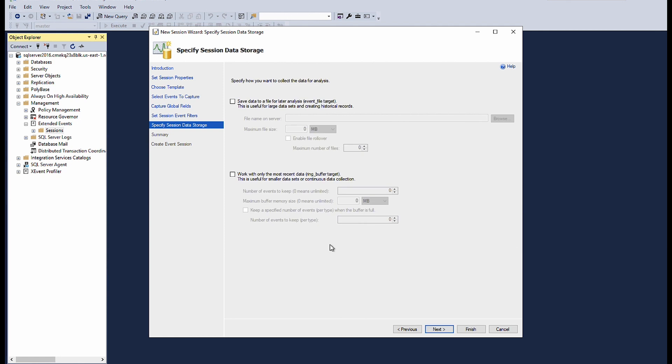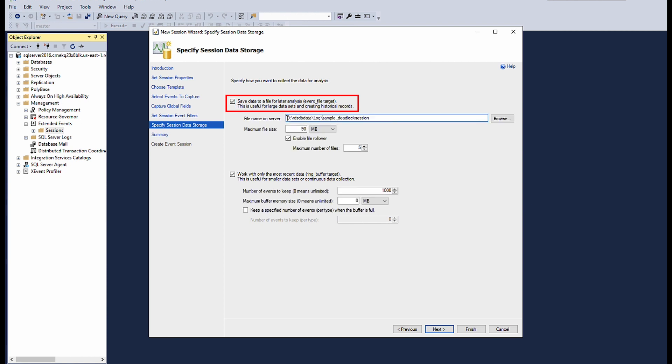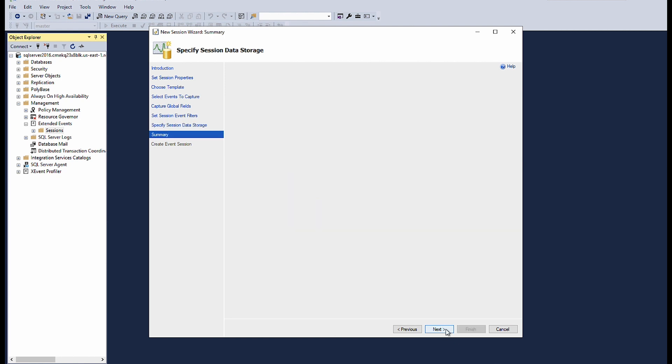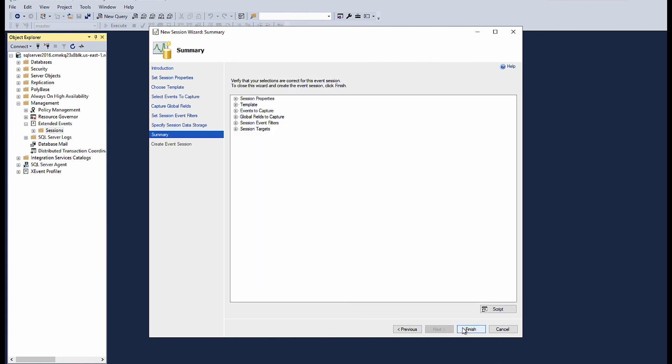In the specify session data storage page, select save data to the file for later analysis. Specify the file location and attributes. Set the maximum file size to 90 MB. Select work with only the most recent data. Select next. Choose finish.